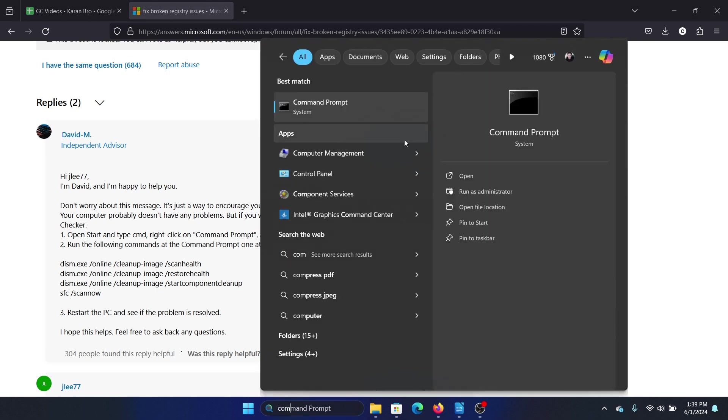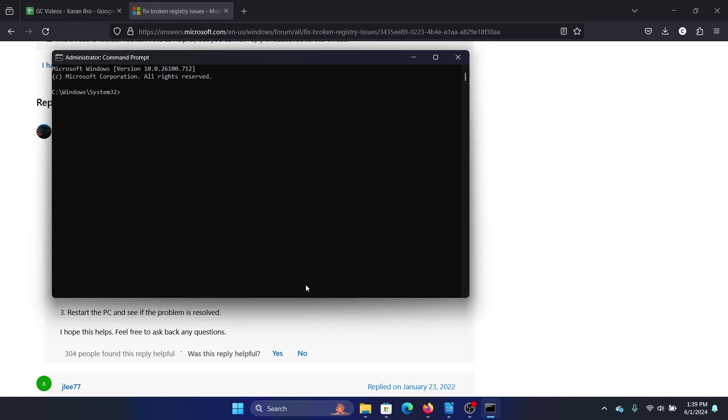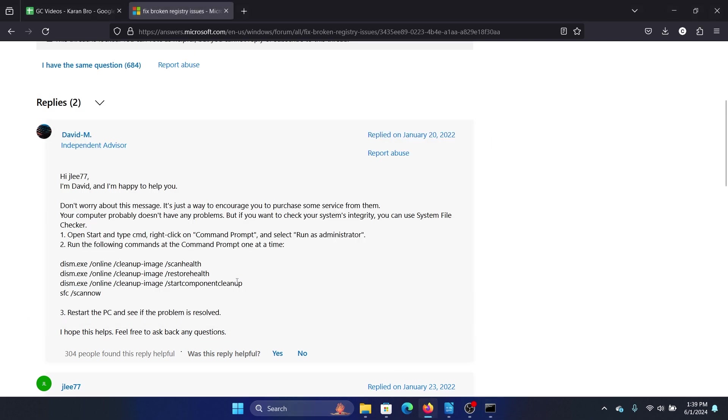Search for Command Prompt in the Windows search bar and open Run as Administrator to open the elevated command prompt window. Now type the command: sfc space forward slash scan now, and hit enter to invoke the SFC scan.